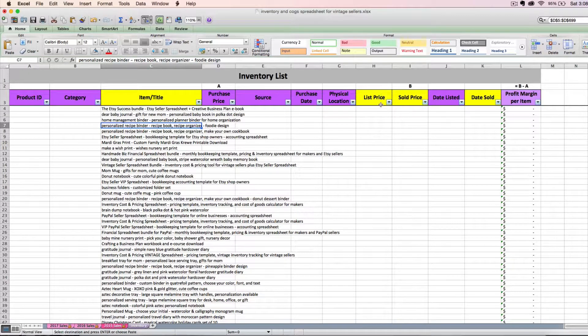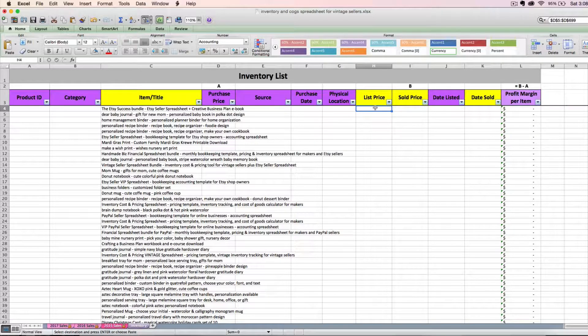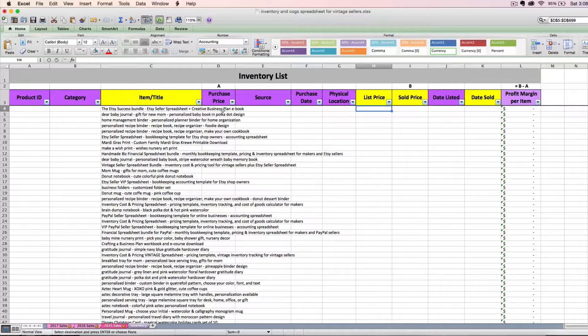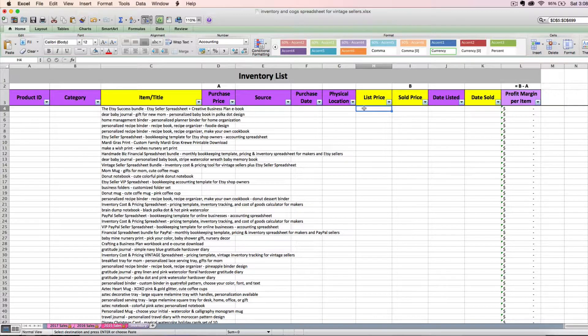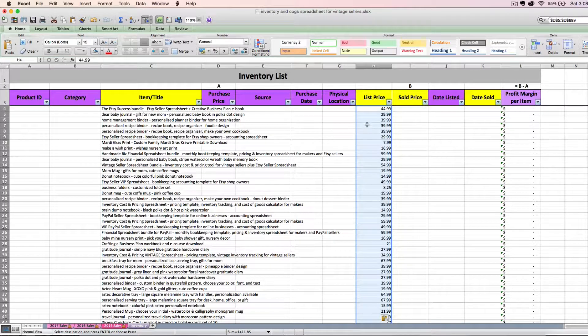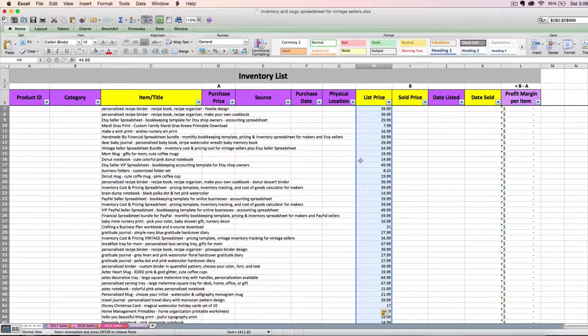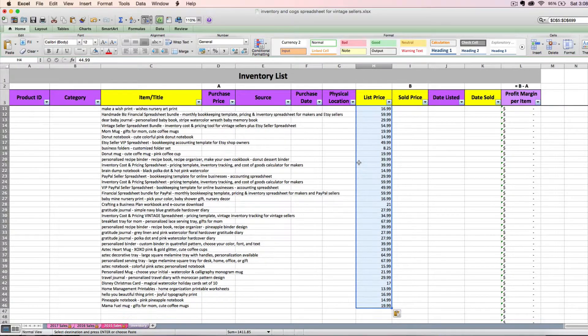And then same thing, I'm going to go to my list price because this is the price that I have it listed for sale at. I'm going to make sure I'm starting with the very first row of data and then I'm going to paste.